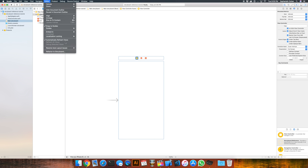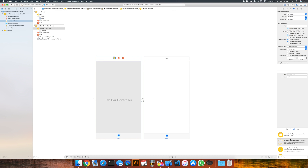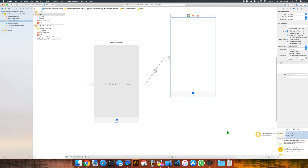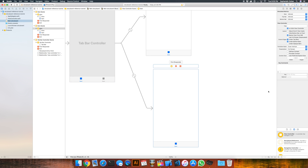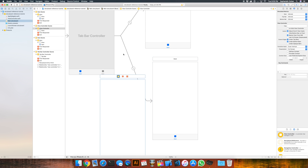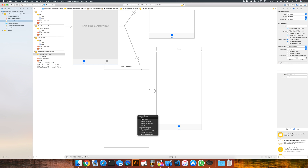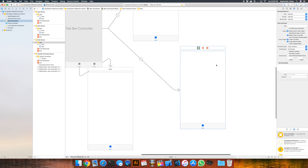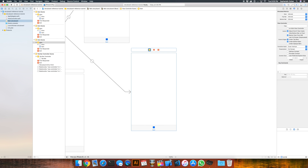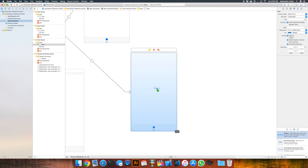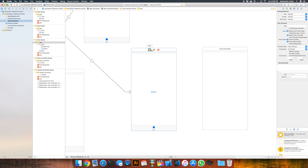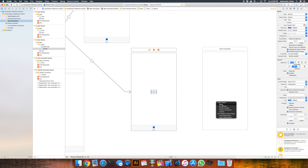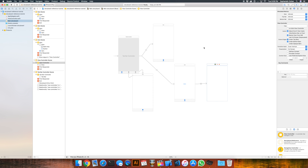The traditional approach would be creating a tab bar controller and adding in different view controllers that represent the tabs. If you hold down the control key, click and drag, you can create view controllers that create additional tabs. As you continue to add view controllers, this can start to get out of control pretty fast. Let's say you wanted from one of these tabs a way to get into a detail view controller — this can get pretty haywire pretty quick.